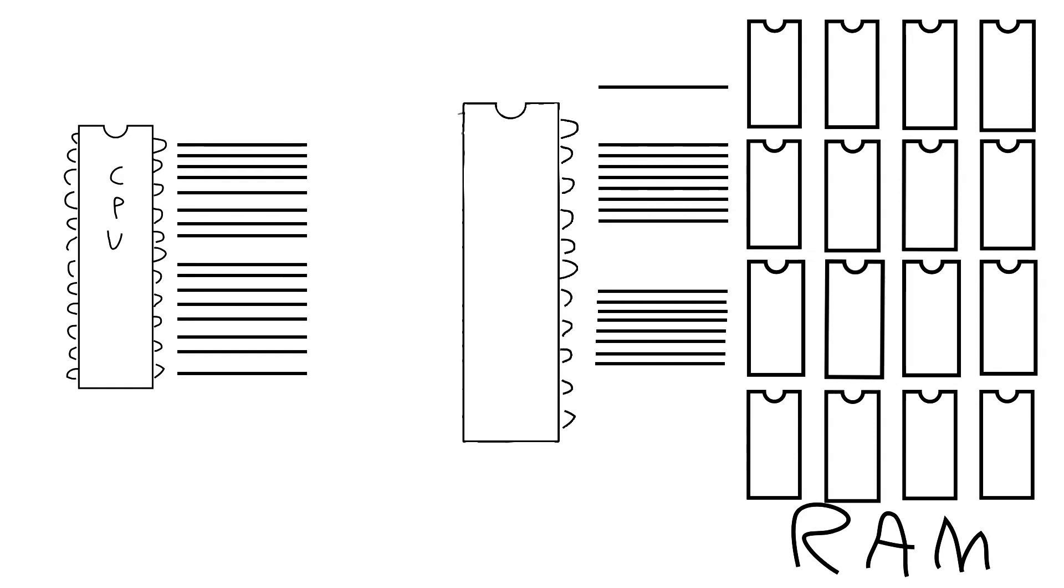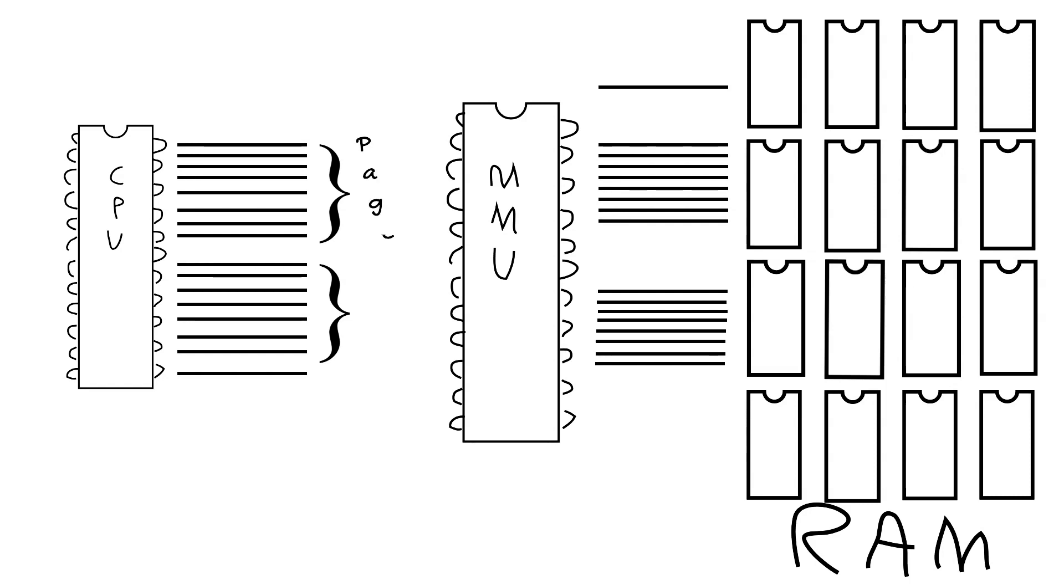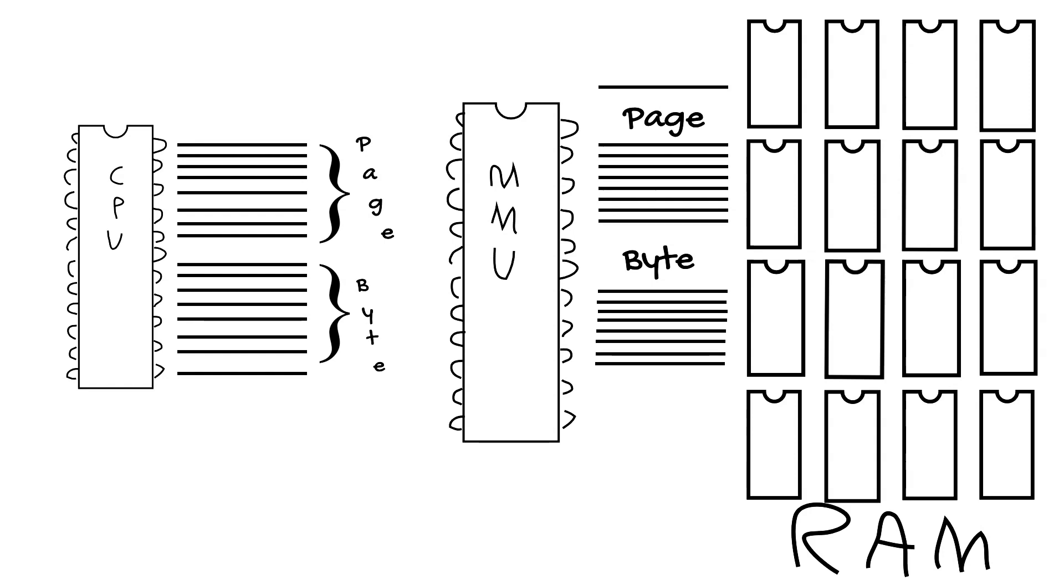Enter the MMU. To translate we can think of the 16 address lines as 8 and 8: 8 page and 8 byte. Thus breaking the address space into 256 pages of 256 bytes. Then memory is seen as page, byte and block.